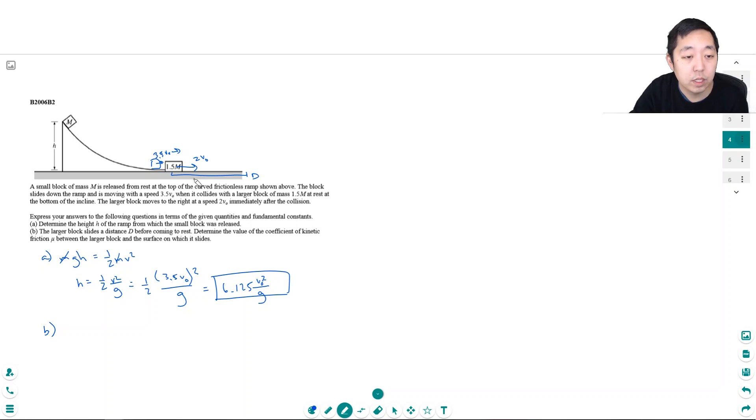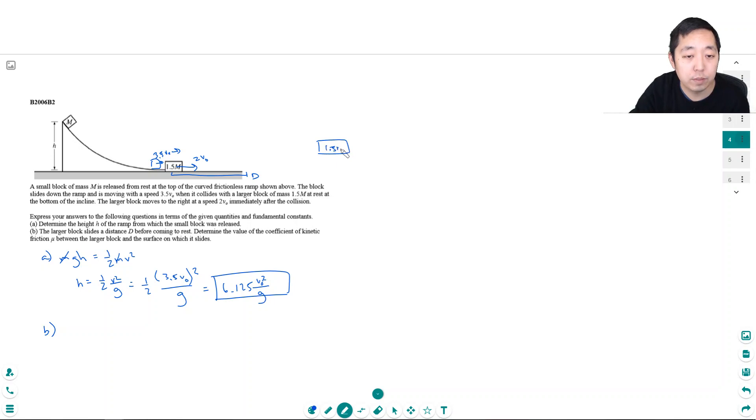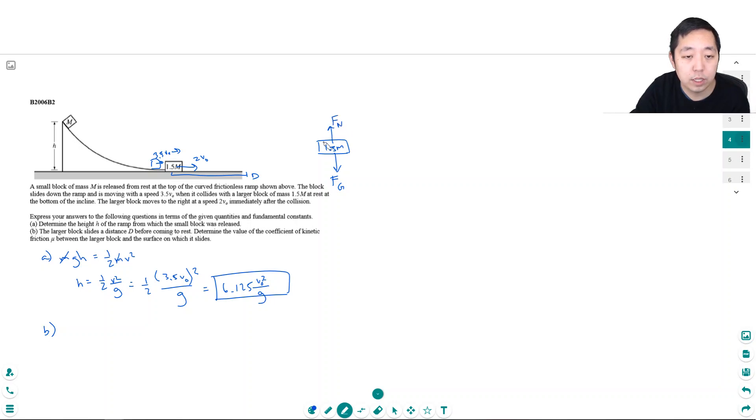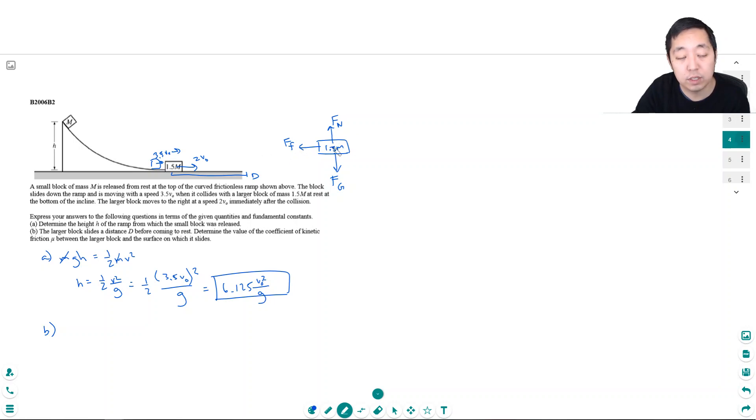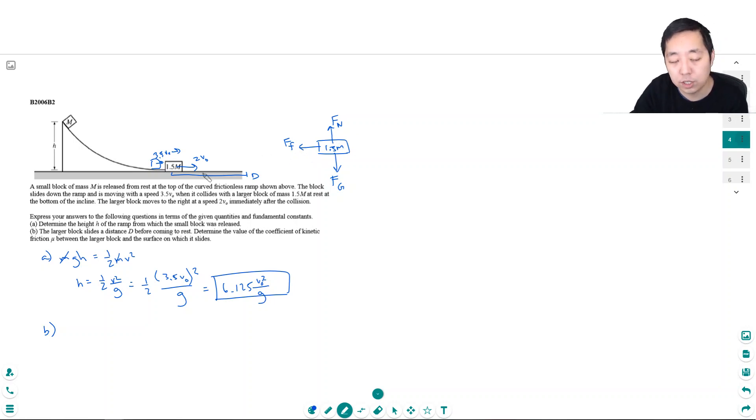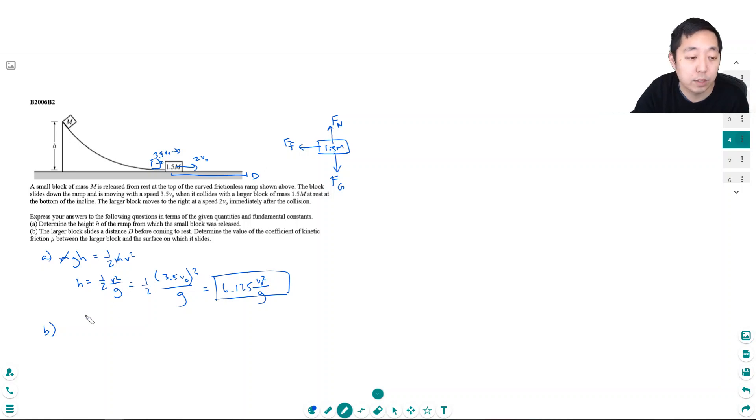This thing has an initial velocity of 2V0 and slides distance d. If I do a free-body diagram on this 1.5M block, the only forces acting on it are gravity, the normal force, and the frictional force going this way. After the collision, it starts going and then friction slows it down.